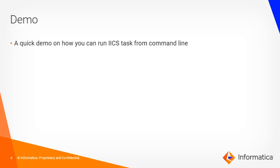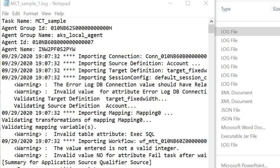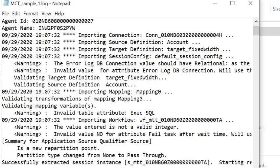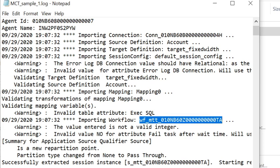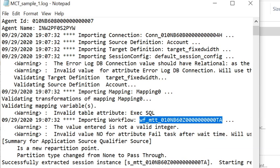Let me show you a quick demo on how you can do this. I have logged into my IACS org. Let's say I want to trigger this task mct_sample from the command prompt. In order to do this, the first step would be to download the session log from any of the previous executions of the job and find the task ID in it. I have now opened the session log of the task — here is the task ID which we should be looking for in the Tomcat log. Copy the task ID from the session log.